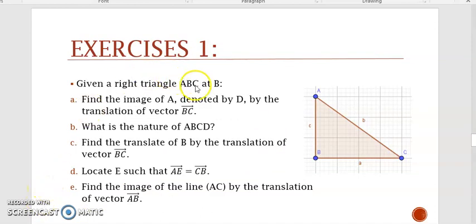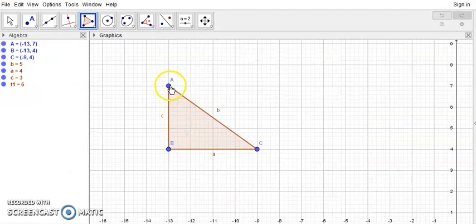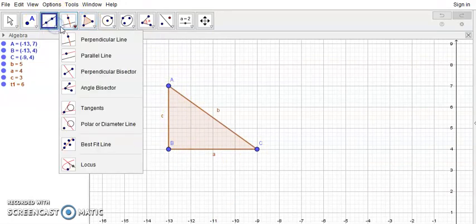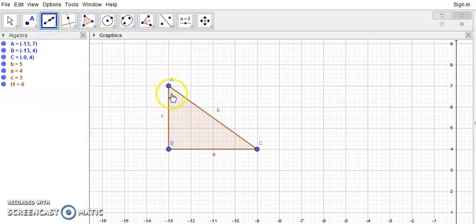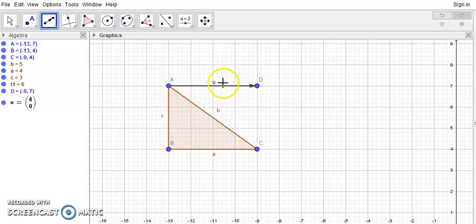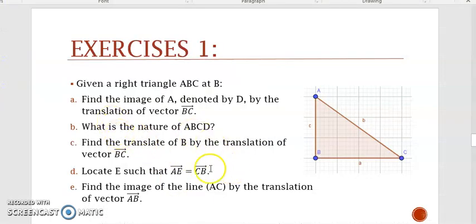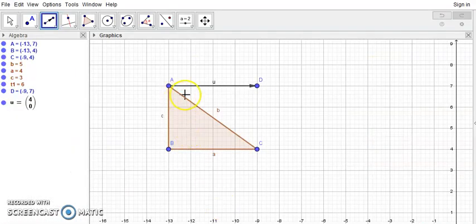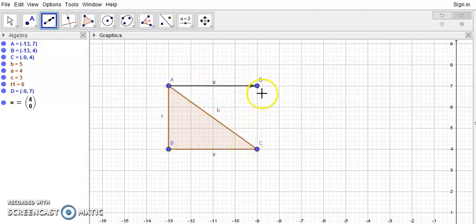Now some applications. Given a right triangle ABC at B, find the image of A, denoted D, by the translation of vector BC. We draw a vector from A equal to BC — same sense, direction, and length of 4 cm — so this is D. Now, what's the nature of ABCD? Since D is the image of A by translation of vector BC, vector AD equals vector BC, which implies ABCD is a parallelogram. But angle ABC equals 90 degrees since ABC is a right triangle at B, so ABCD is a rectangle.